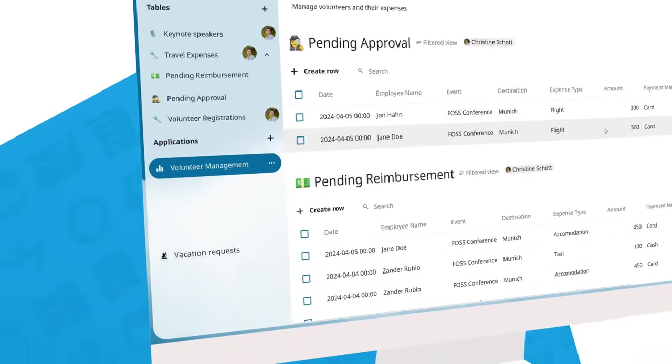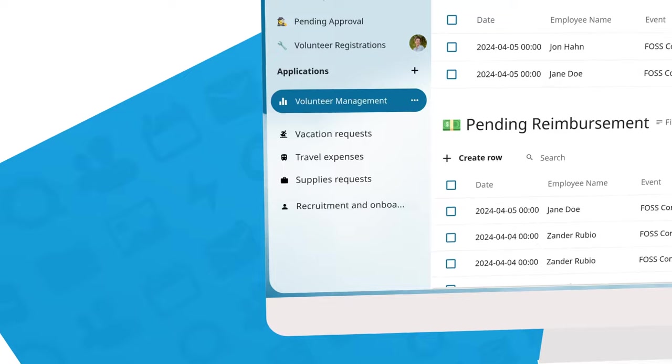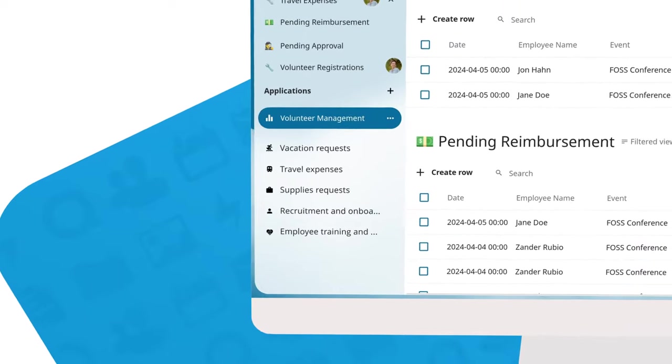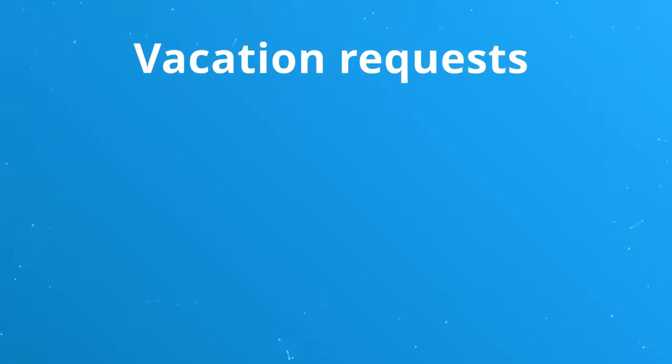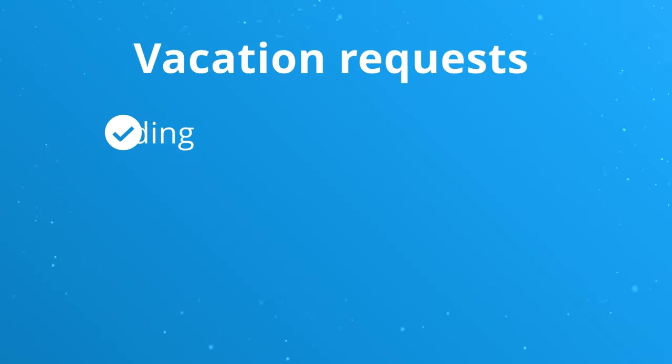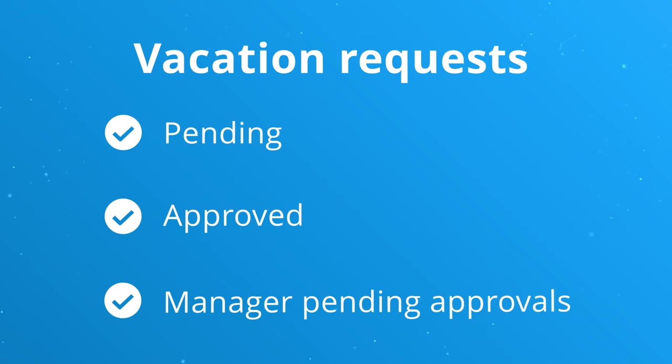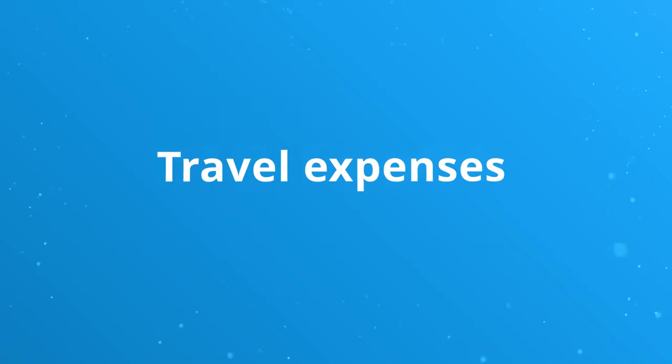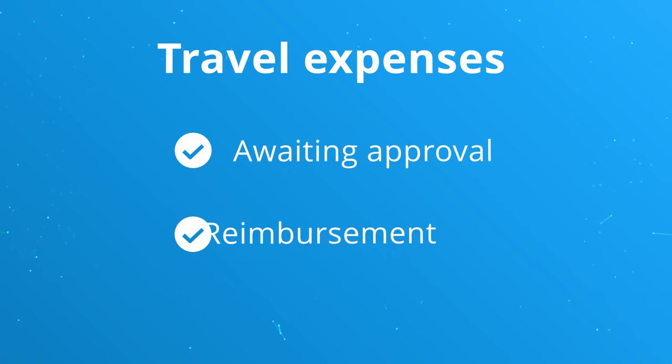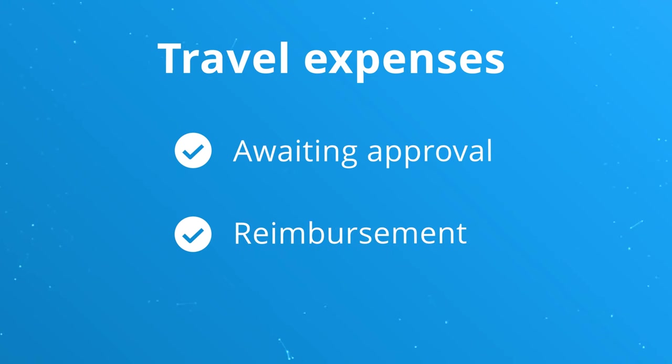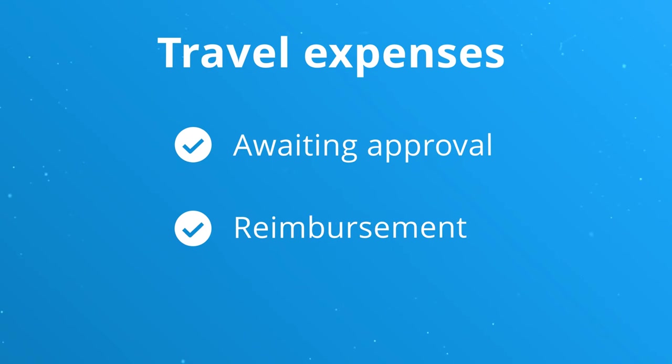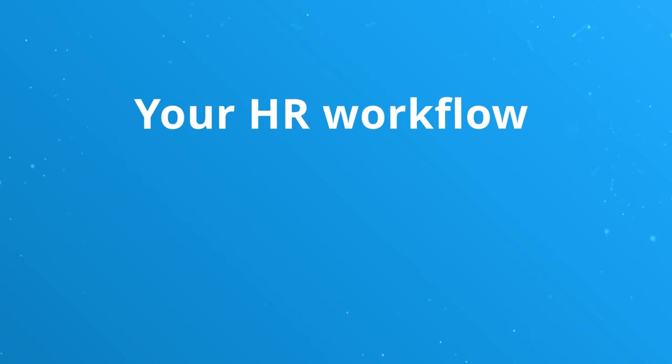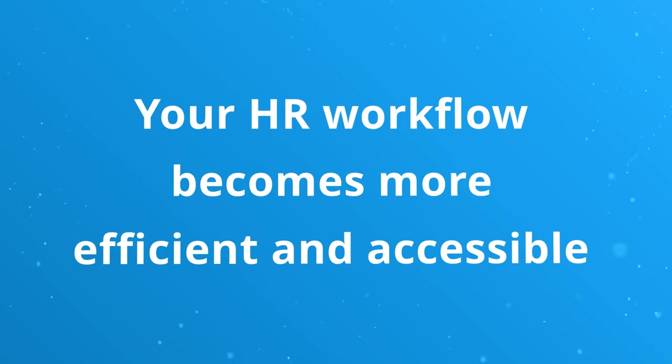Imagine streamlining your HR processes with an integrated HR application for vacation requests with a specific table for pending, approved, and manager pending approvals. Combine this with a table for travel expenses awaiting approval and reimbursement. With all this information consolidated into a single application, your HR workflow becomes more efficient and accessible.